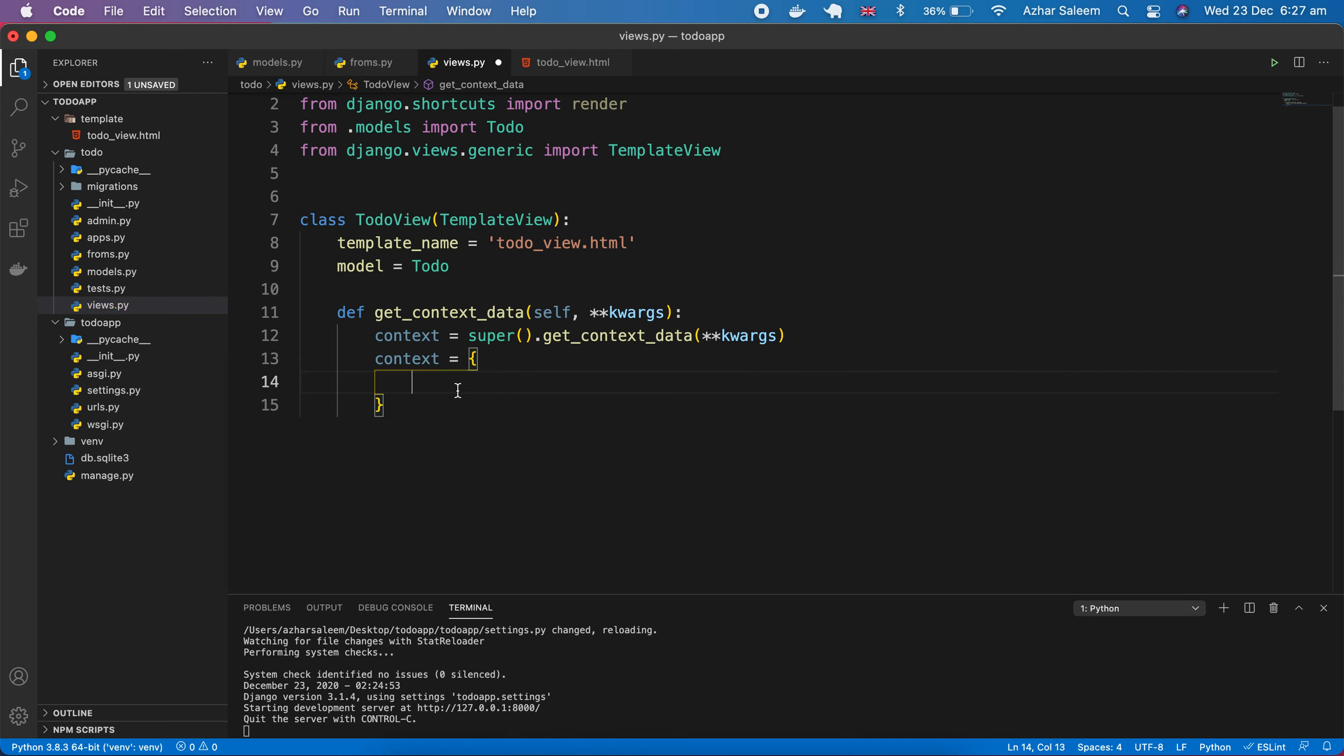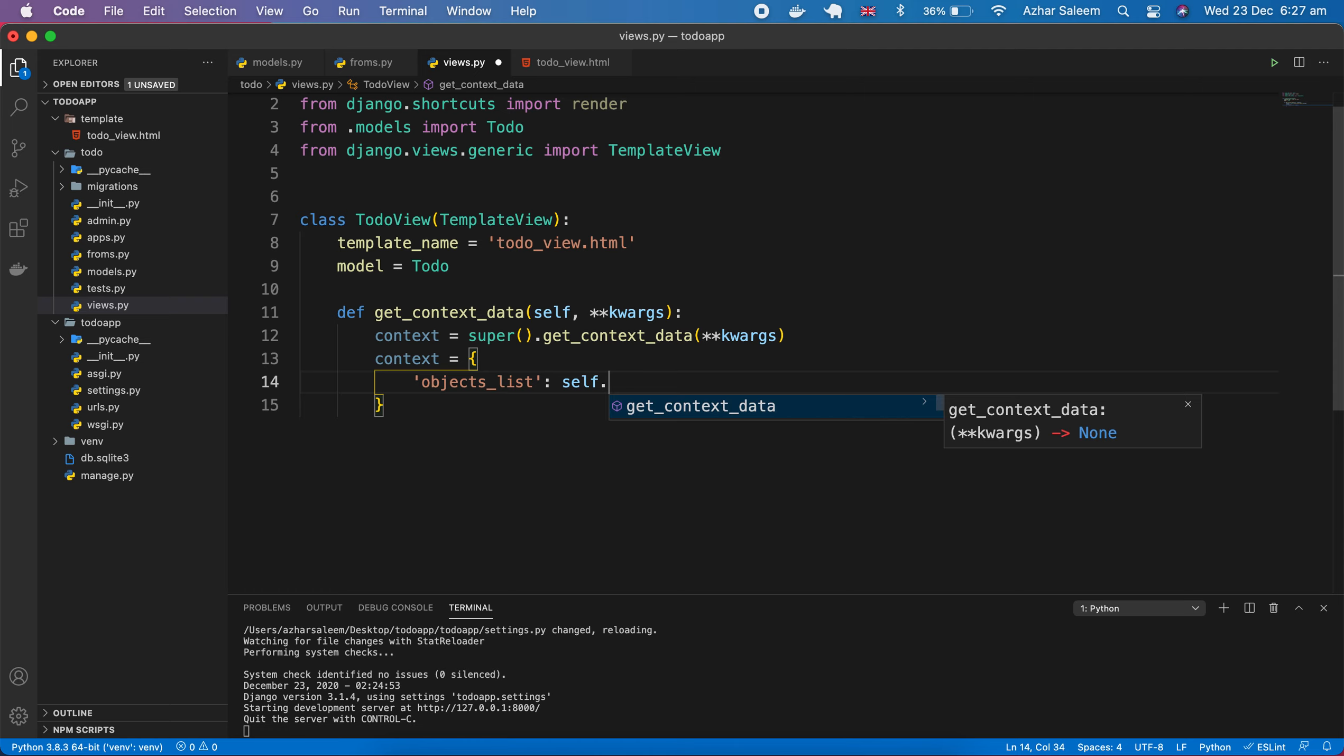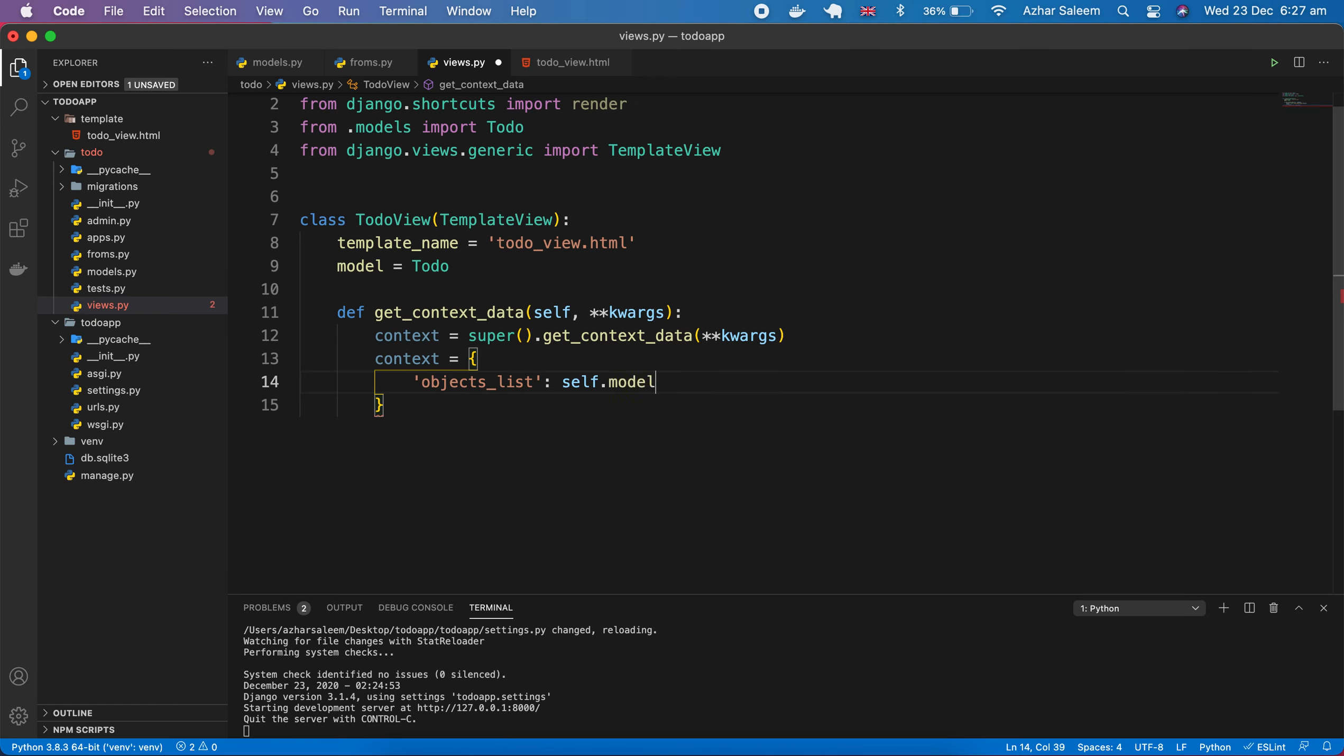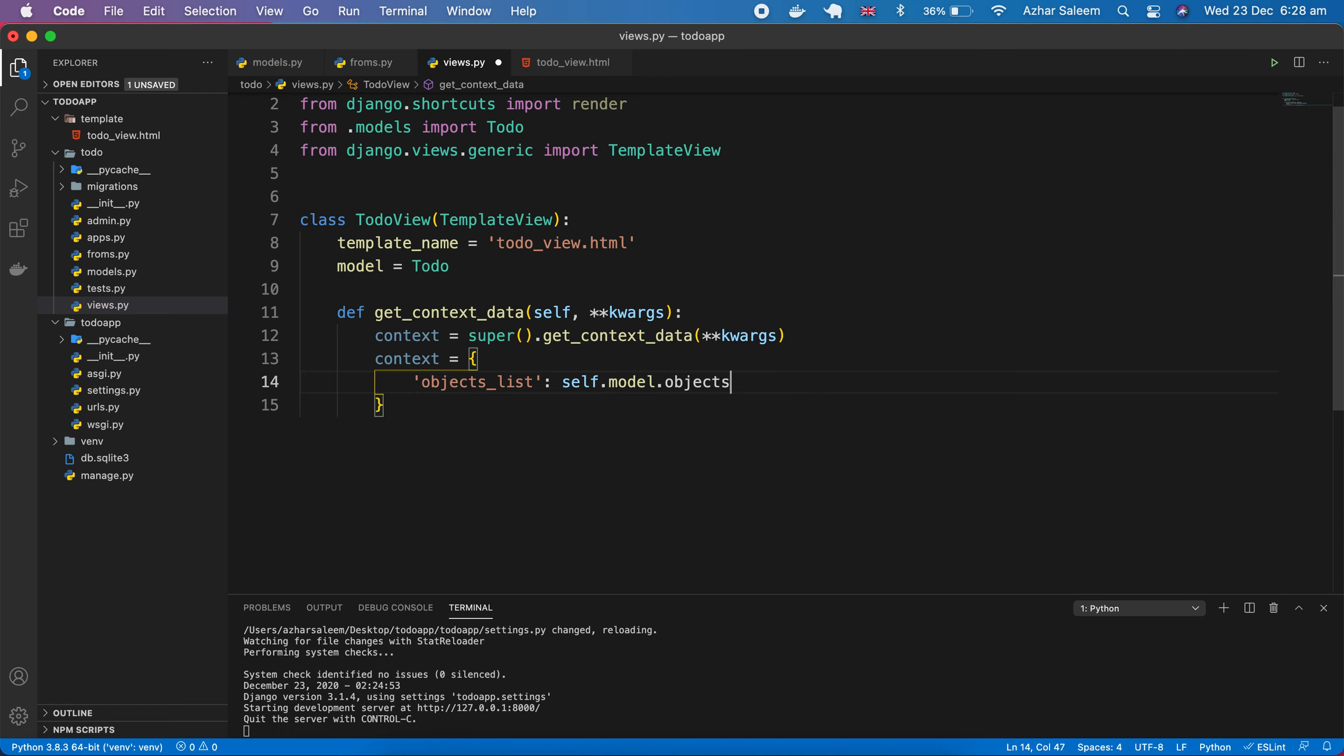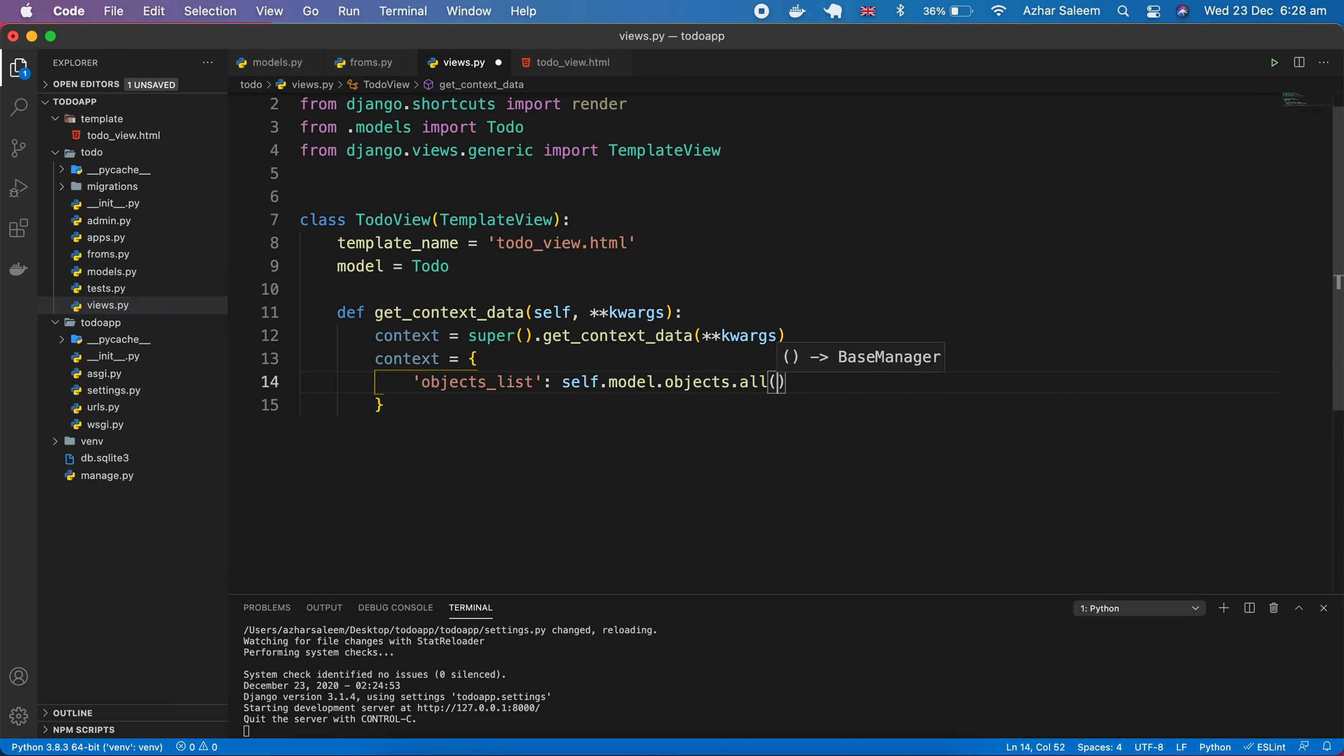Here we can pass multiple models. It's not only this model. If we have multiple models or data, we can pass here. Now type here objects_list, then self. Self is used here, and next we pass here model. This model we are accessing from here.